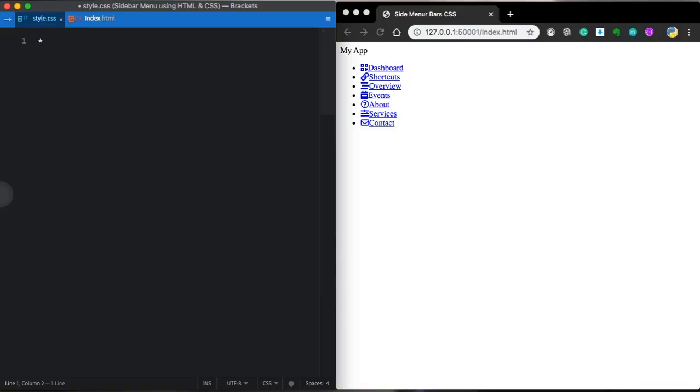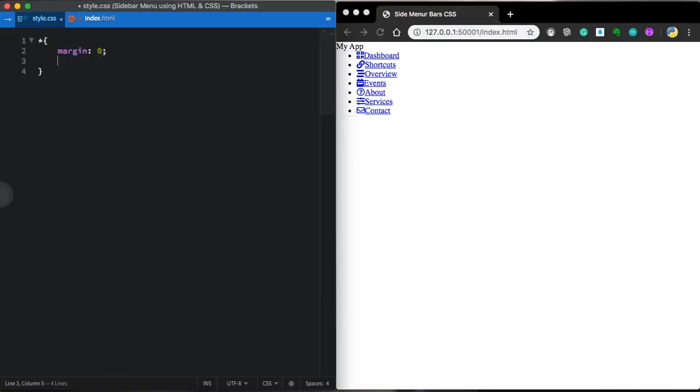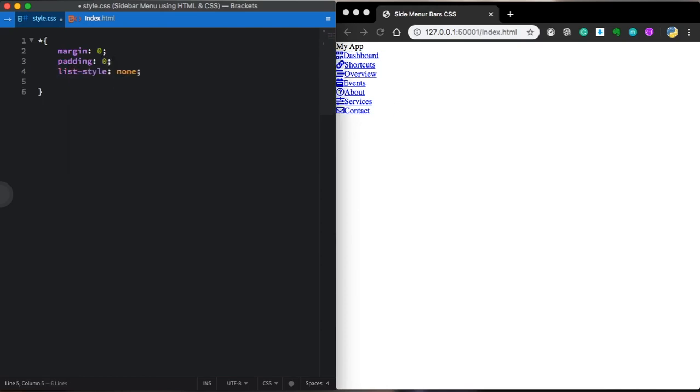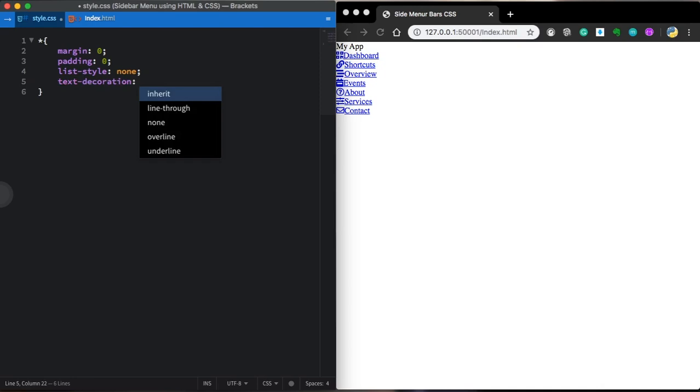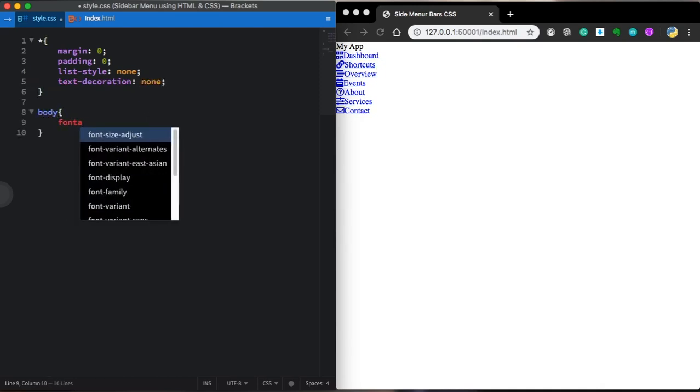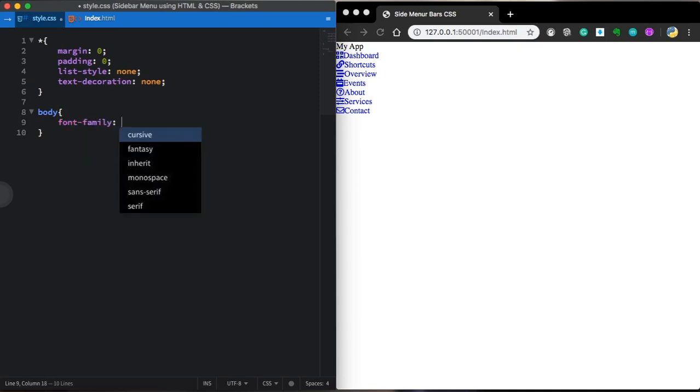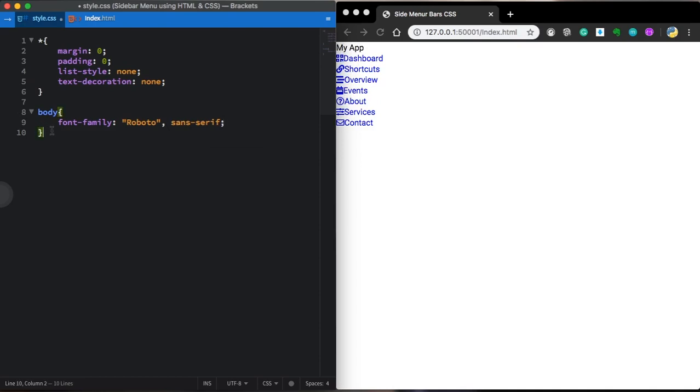Let's start with our CSS reset margin and padding zero. List style is going to be none. And text decoration also none. Now let's type our body and use our font, Roboto and Sans Serif. Let's move on.